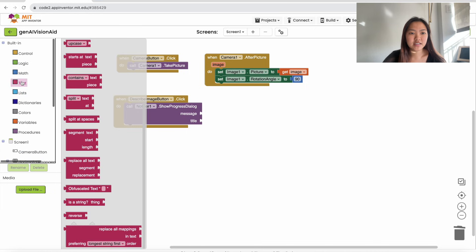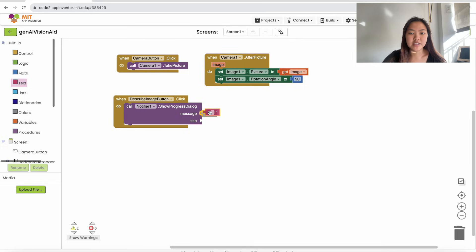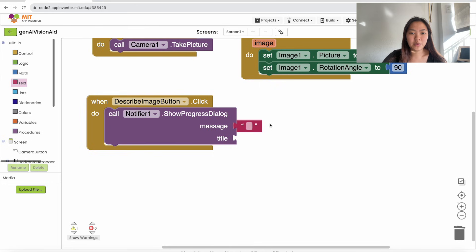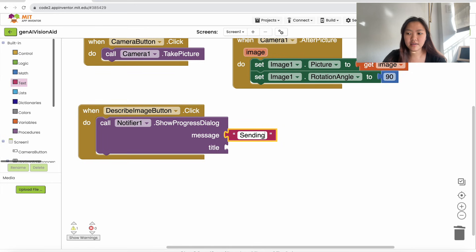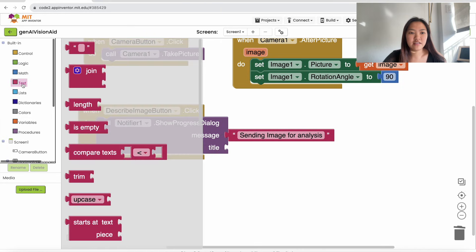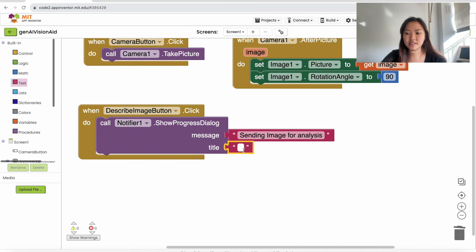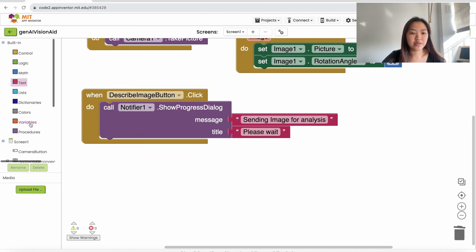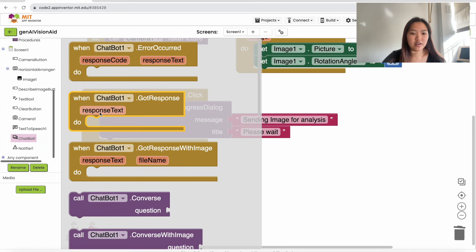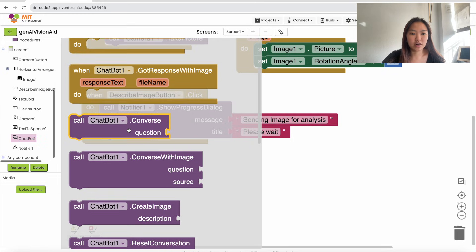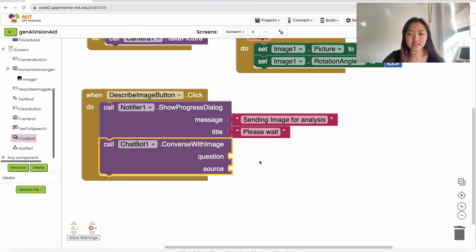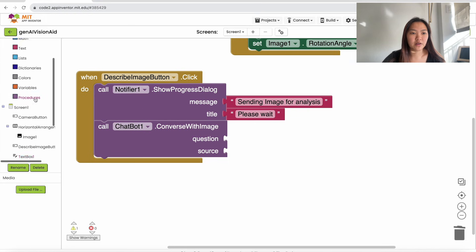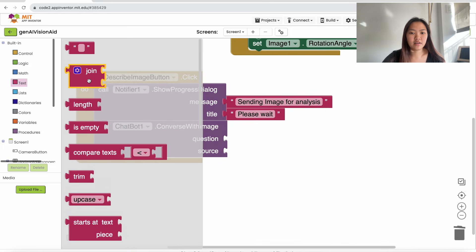Go up to Text and drag in an empty text block into the message slot. The message we want to display is 'Sending image for analysis'. Then drag in another text block into the title slot and set this to 'Please wait'. Now we're going to actually send the image to the chatbot — drag in the 'Chatbot1.ConverseWithImage' block and place it here.